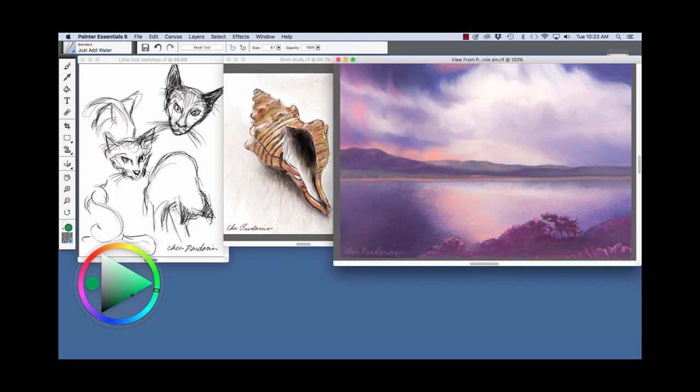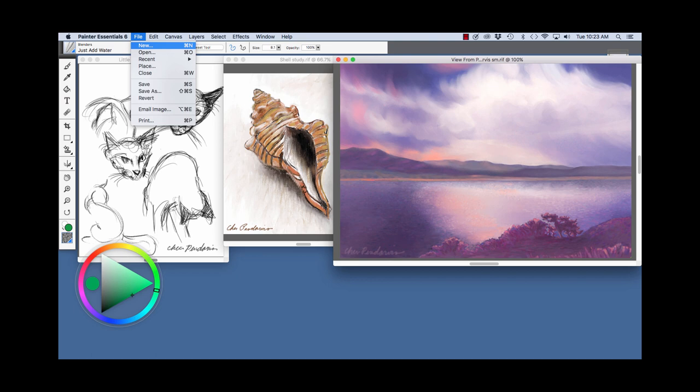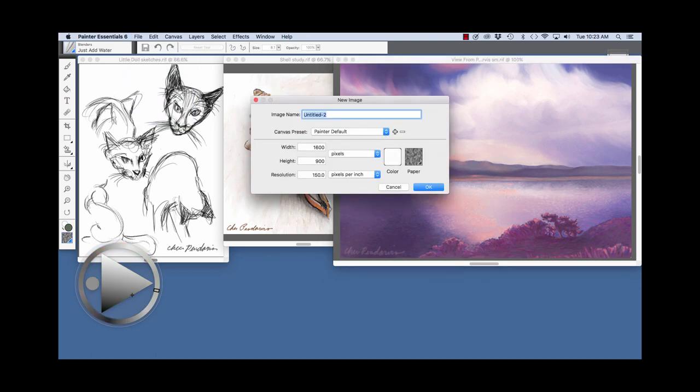To begin your own painting, choose File, New. I'm going to accept the painter default size. Click OK.